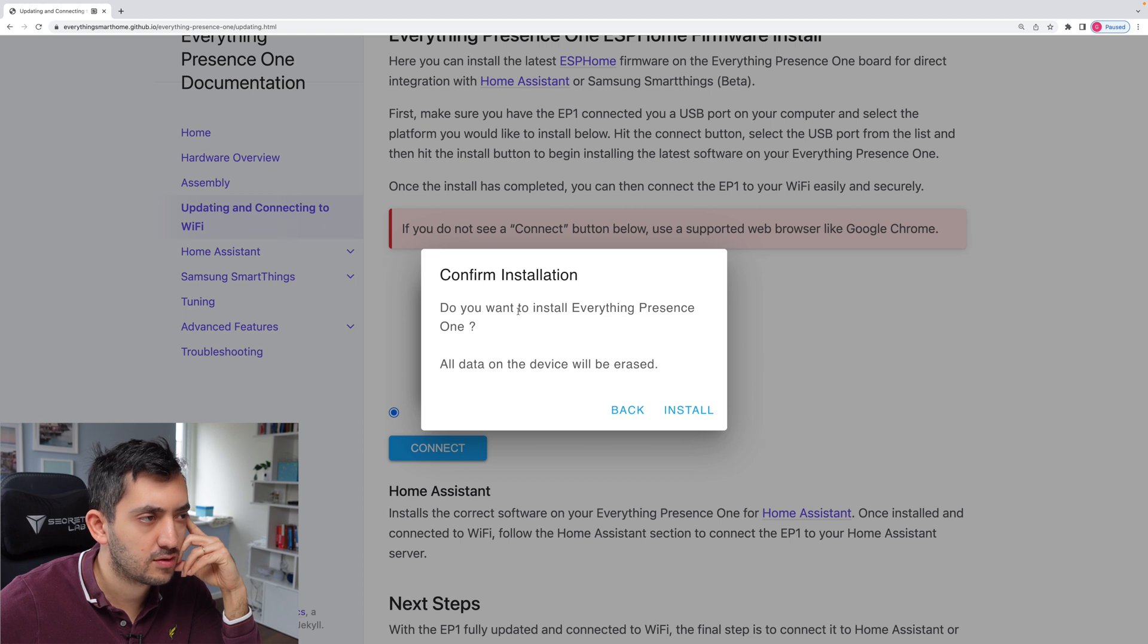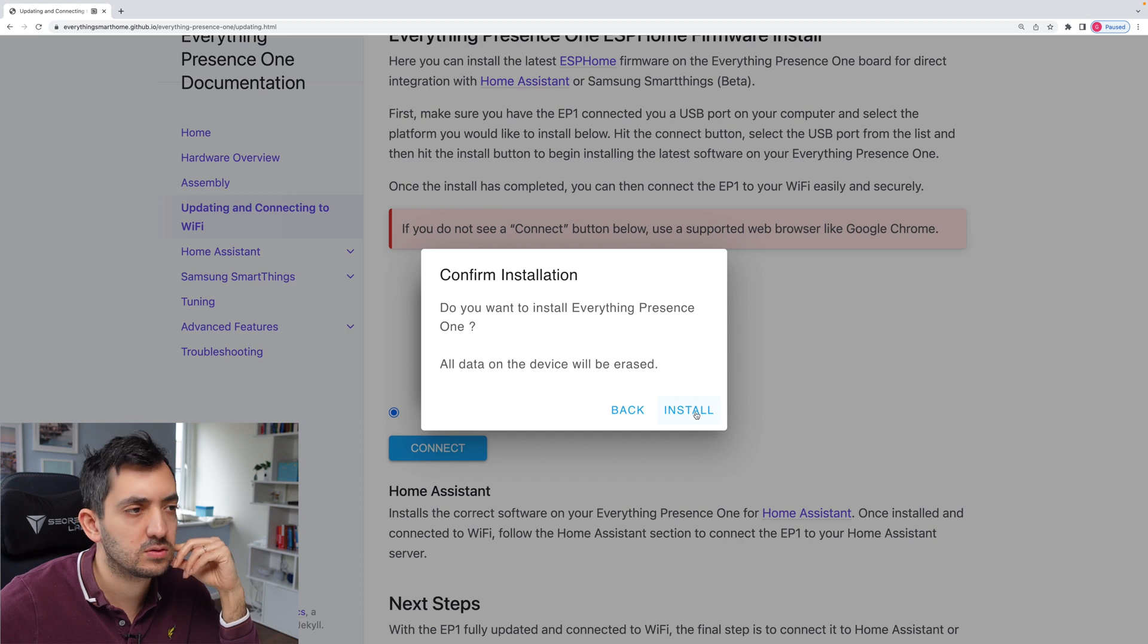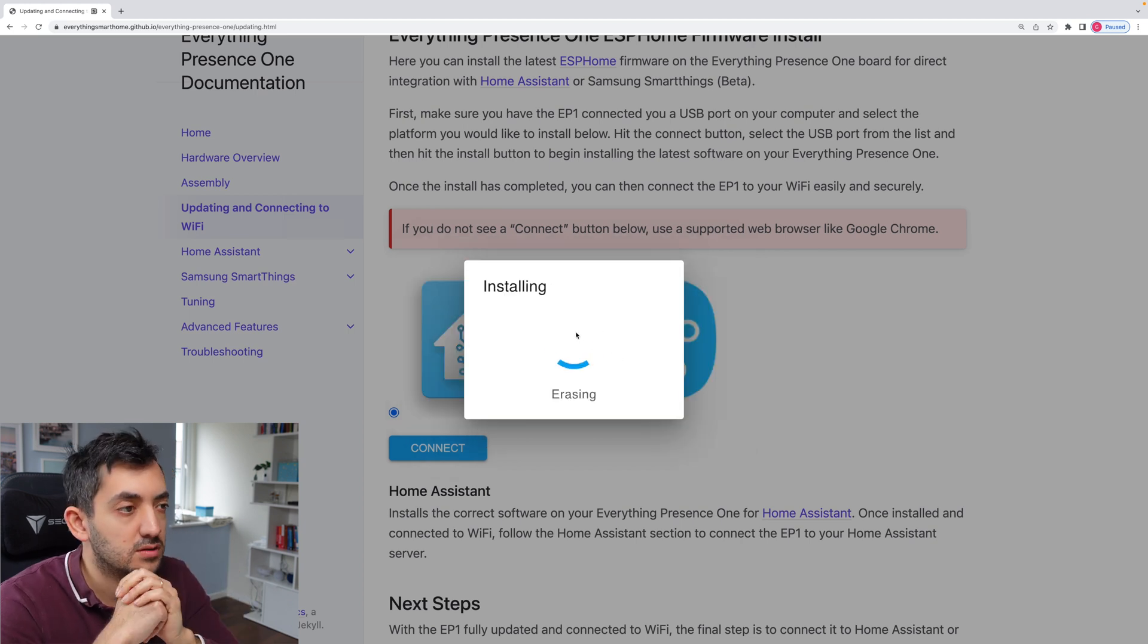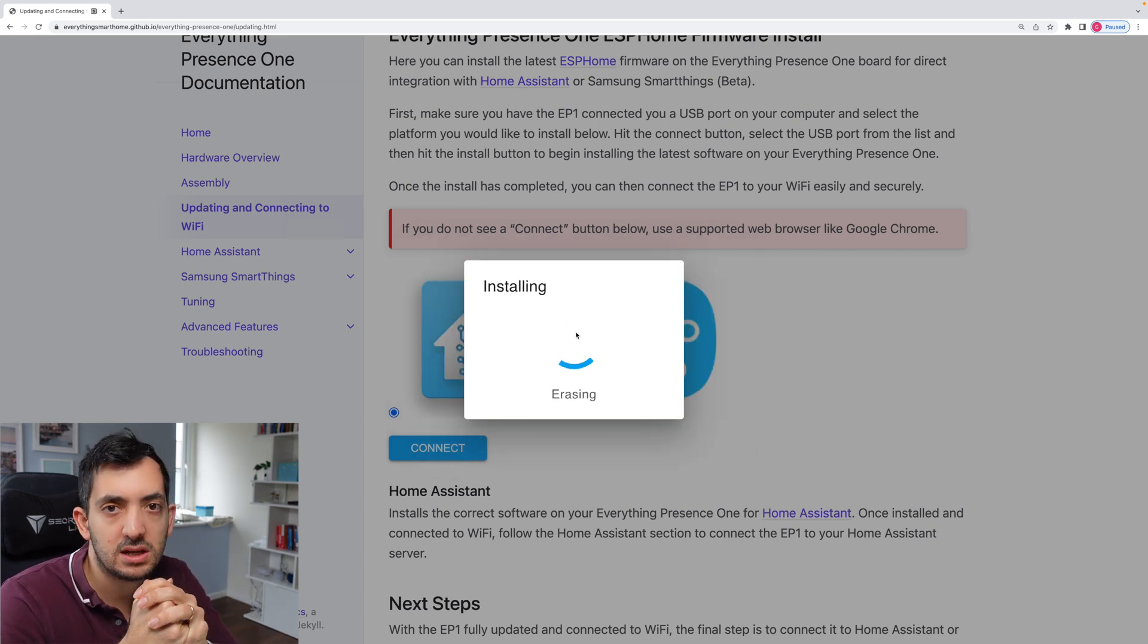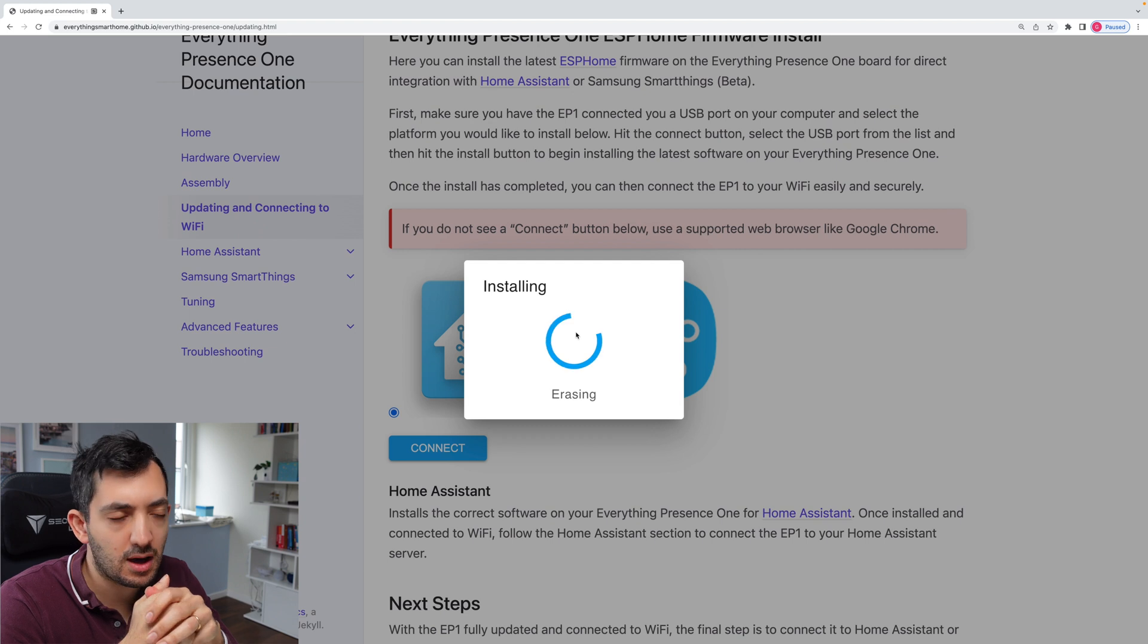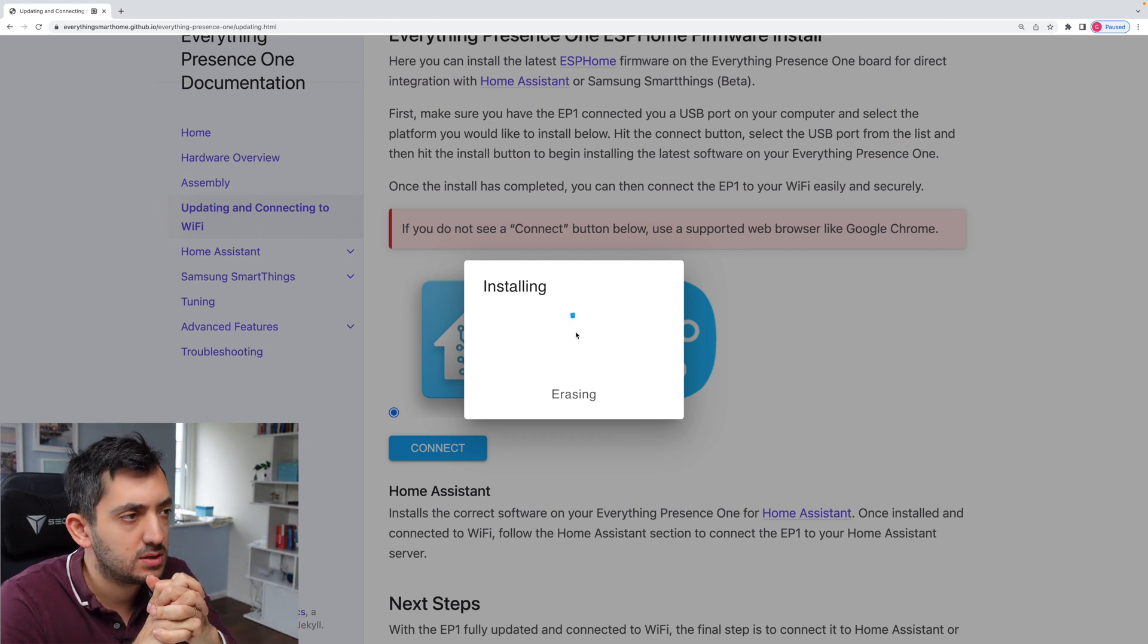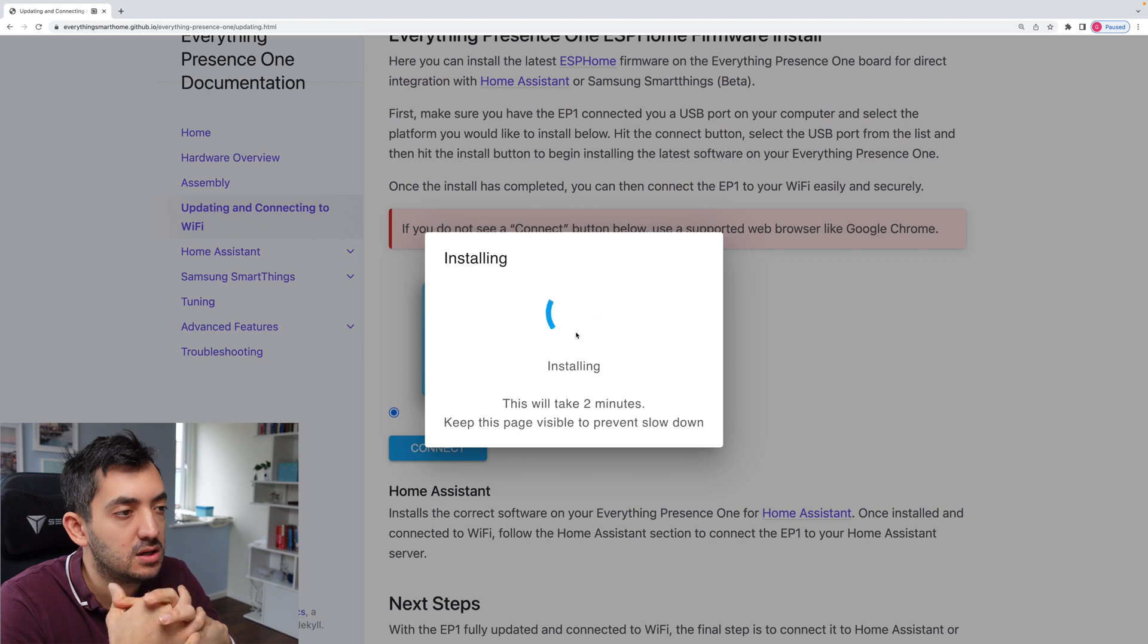All the data on the device will be erased. That sounds good. So click install. So erasing. So far so good. Obviously, don't unplug your device while you're doing this. Okay, so now it says it's going to be taking at least two minutes. Okay, installation complete.